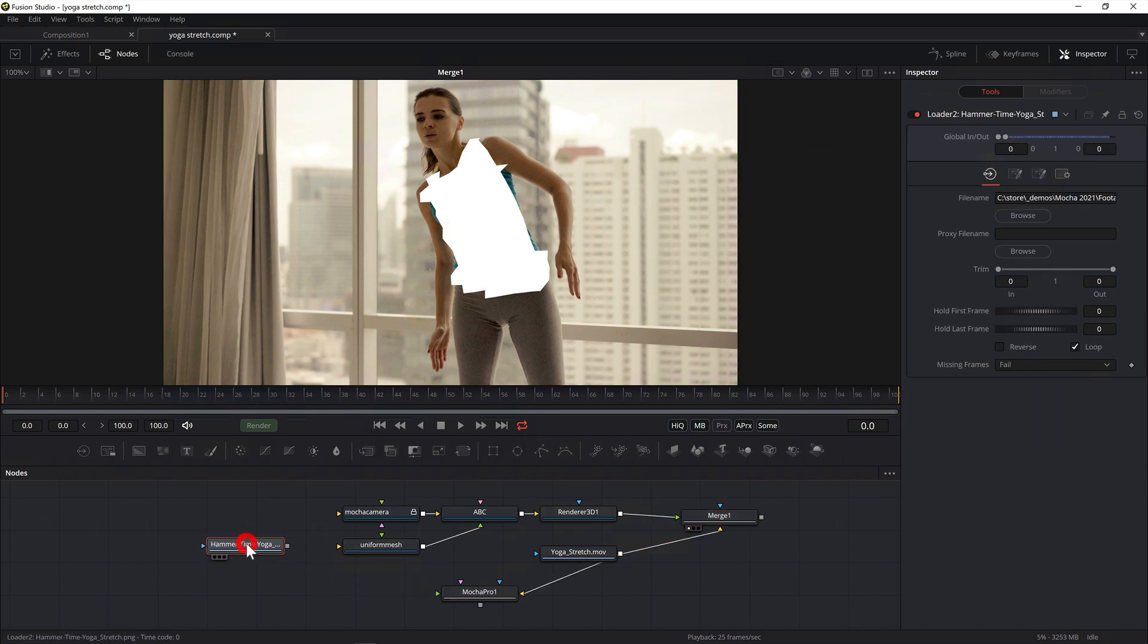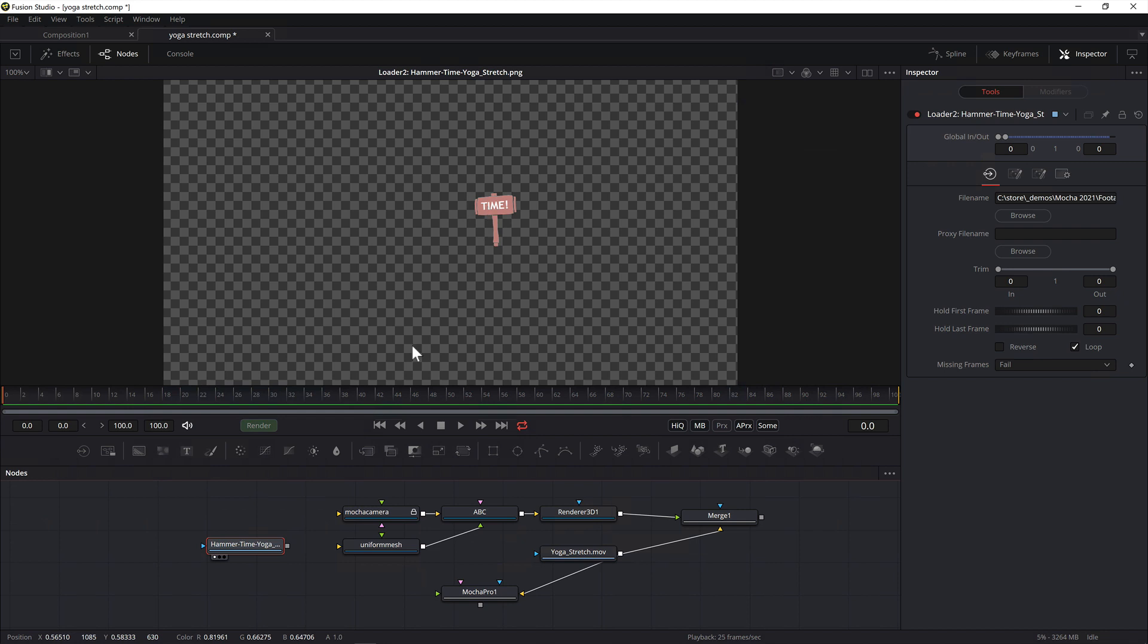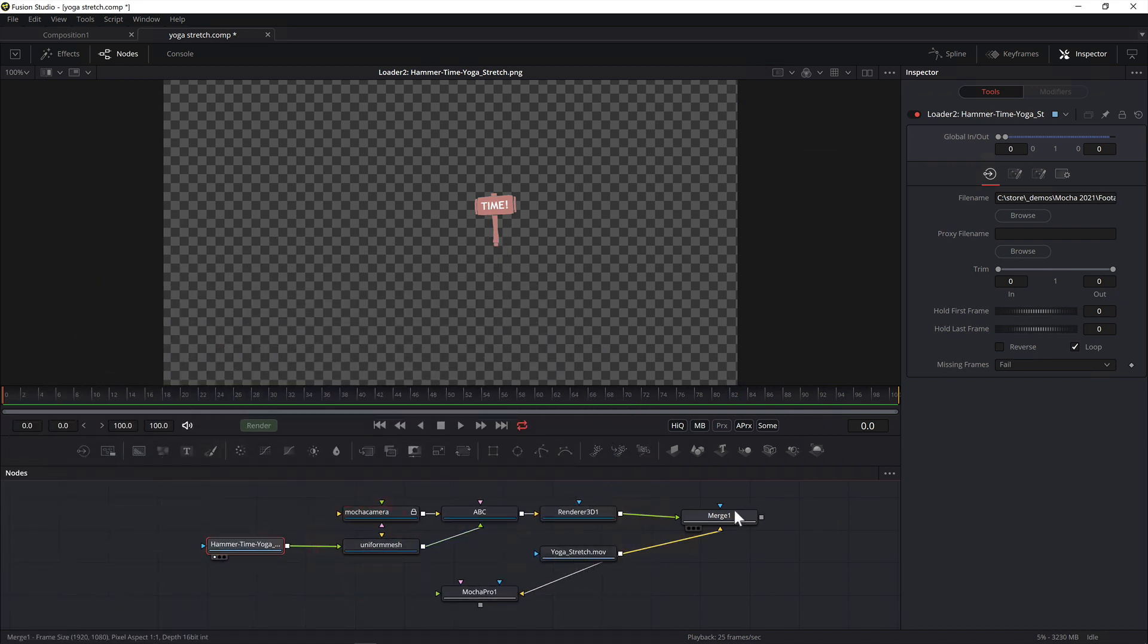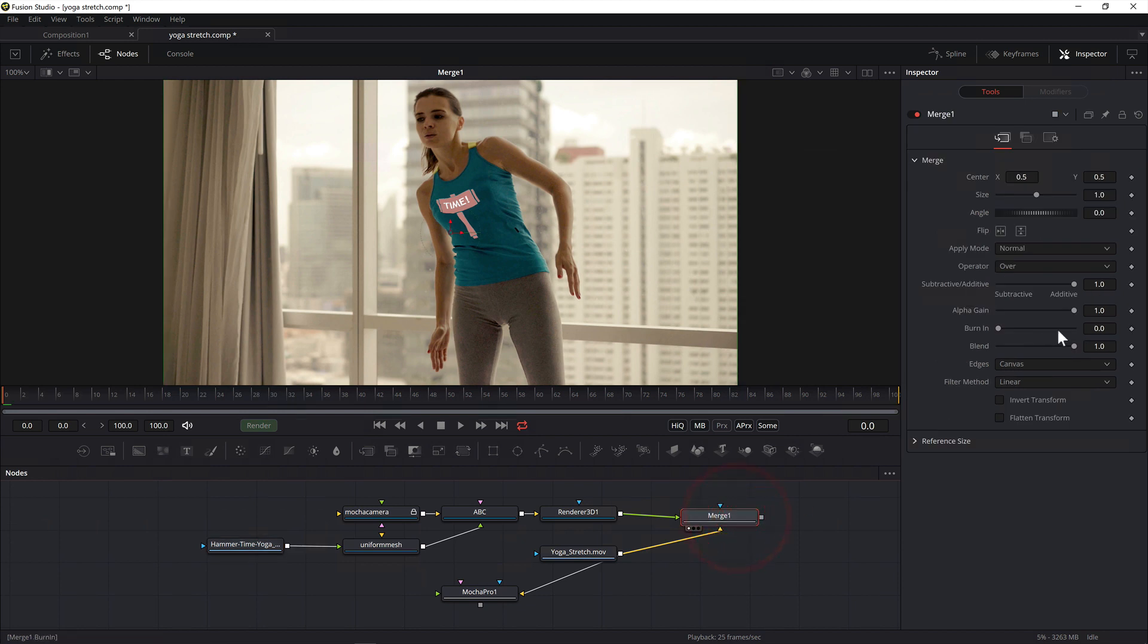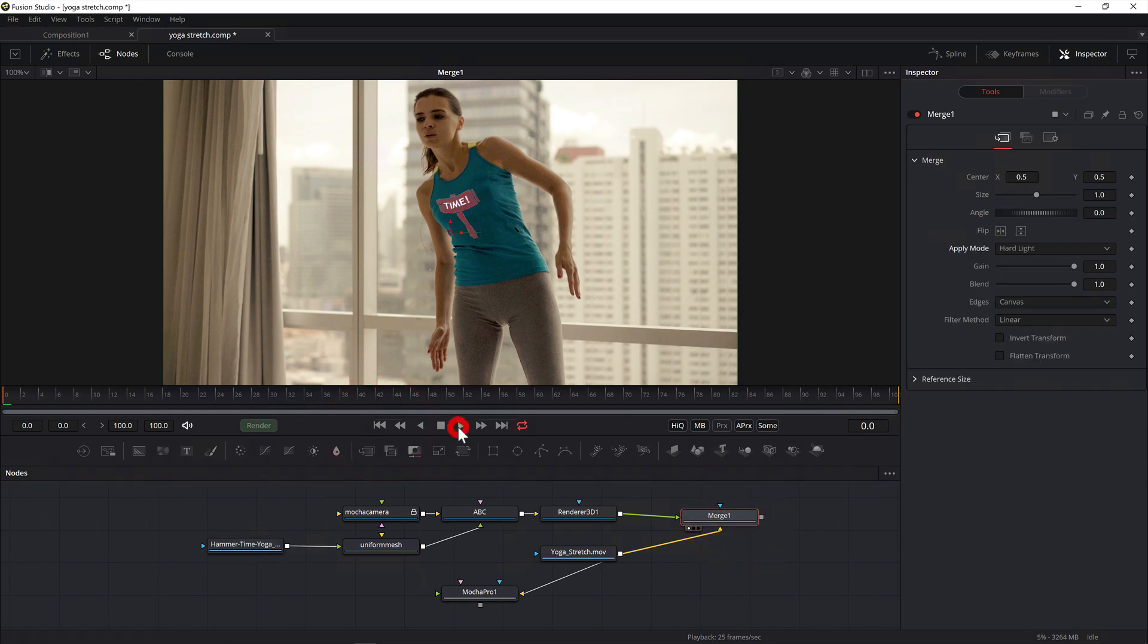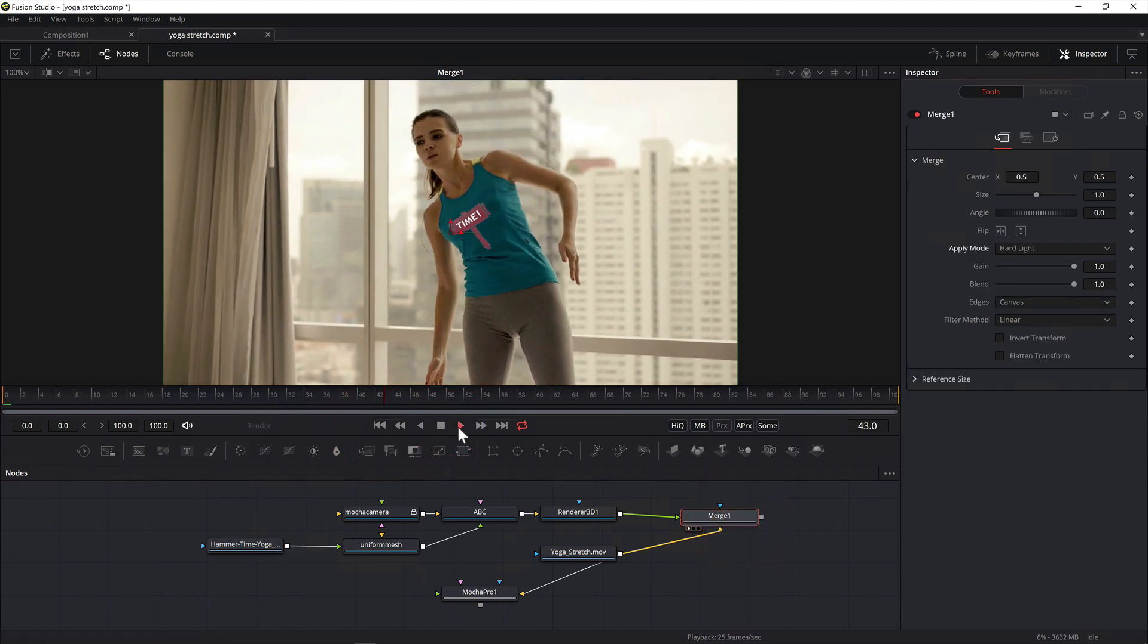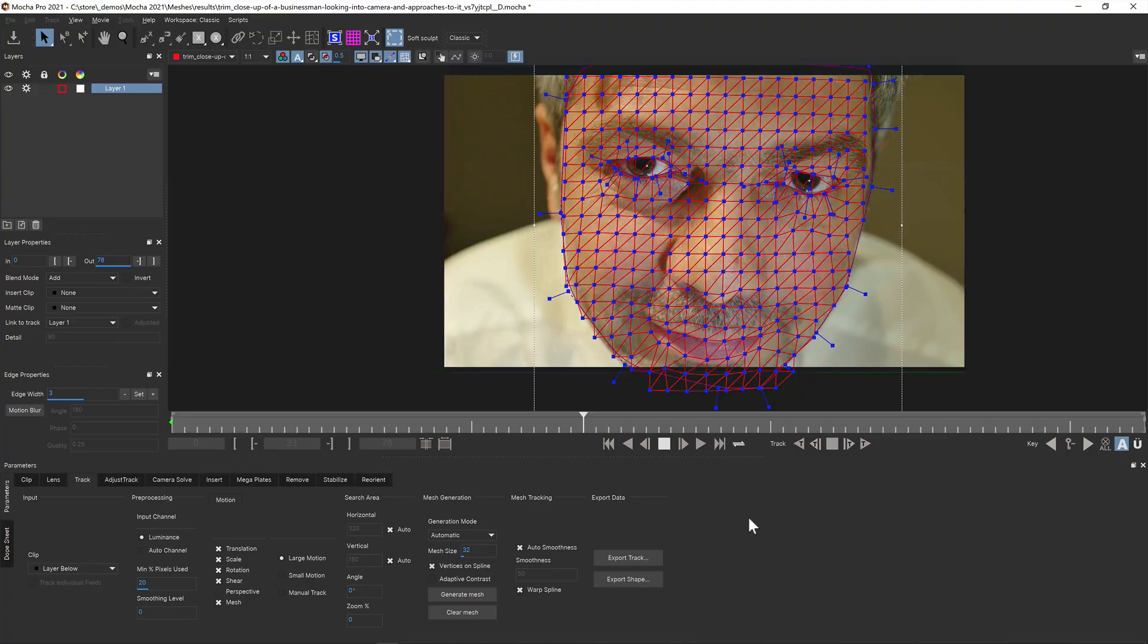Add an image or material to the input of the mesh node that is the same name as your Mocha layer name. This will then project the texture onto the mesh. Scrubbing the timeline will now show the texture warping over your original shot.